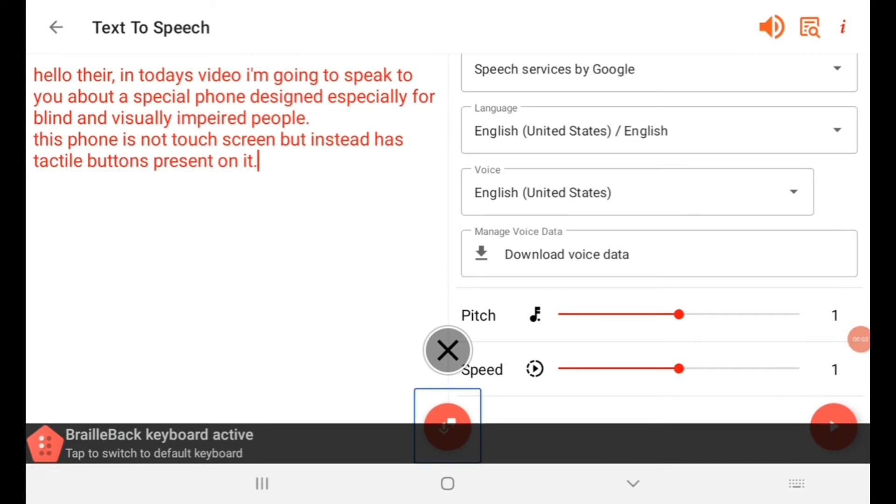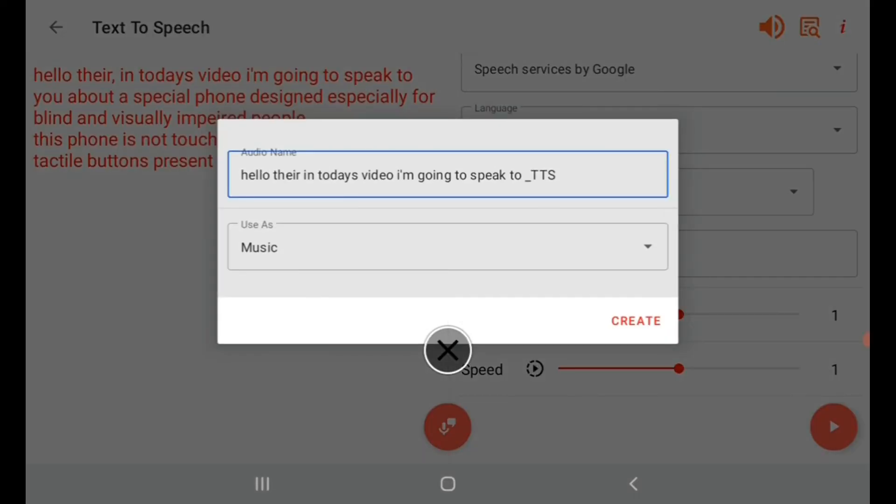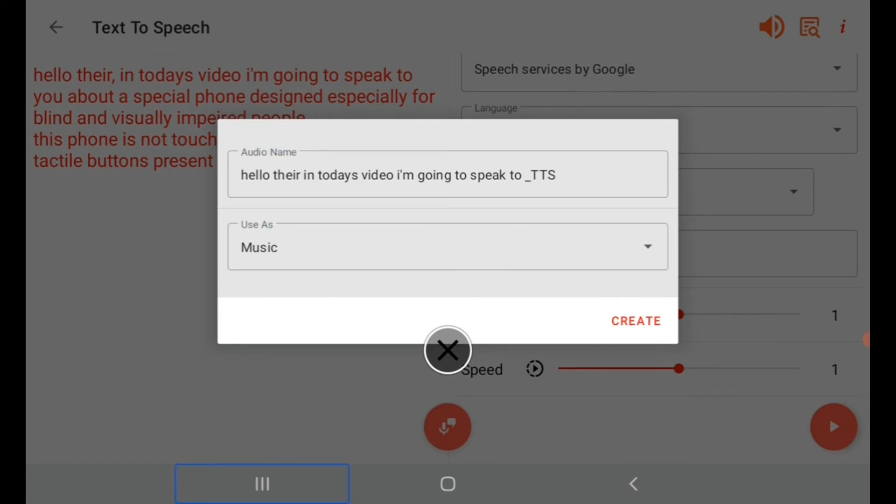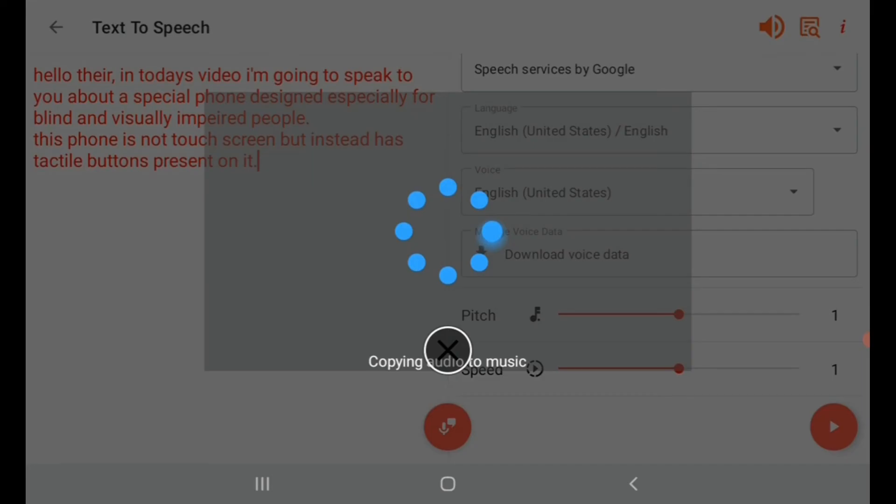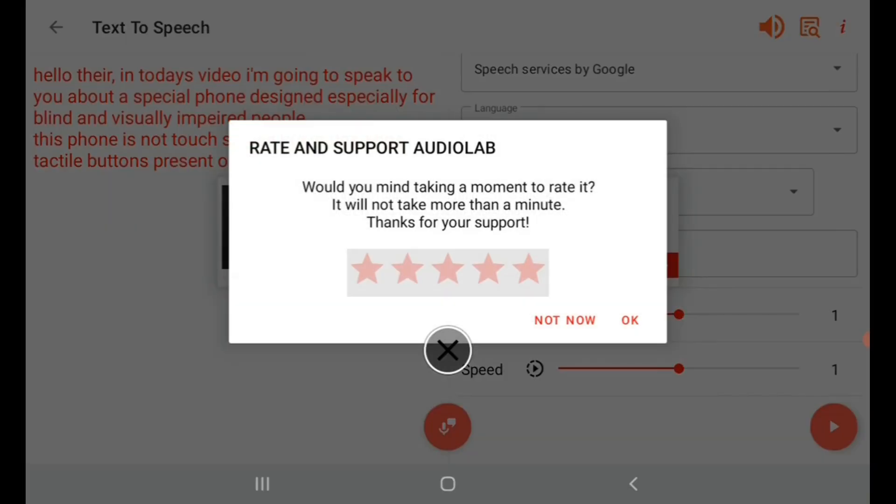Then, I save the audio. Hello there. In today's video... The app interface shows options like music, create, navigate. A prompt appears: Rate and support Audiolab. Would you mind taking a moment to rate it? It will not take more than a minute. Thanks for your support.